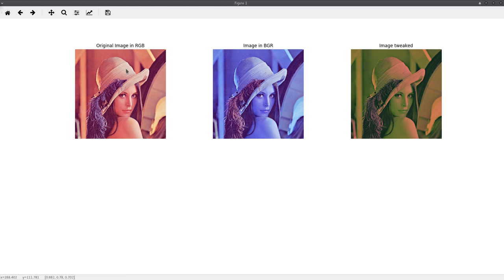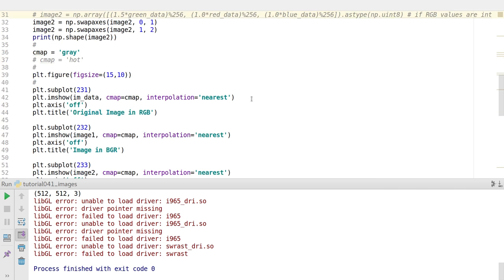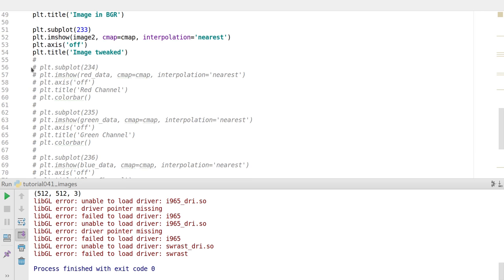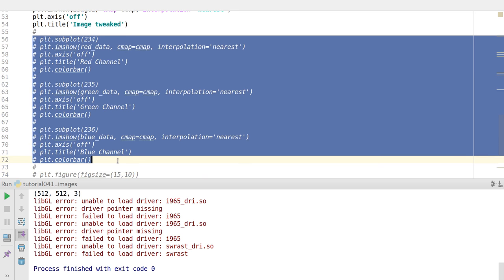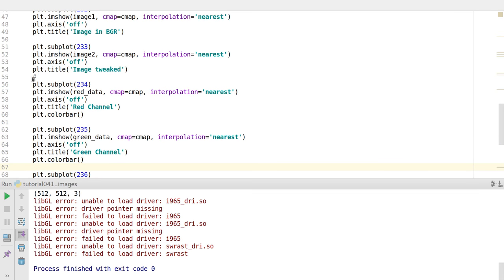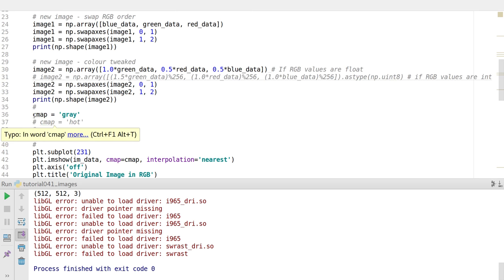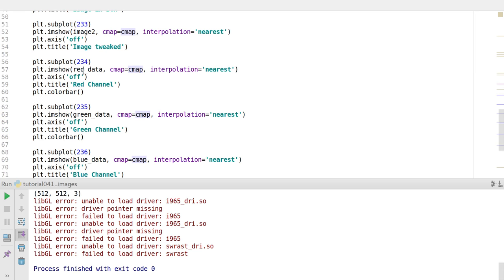Since we did all that, let's look at our Lena image results. This is the original Lena image, this is the flipped version, and this is the tweaked Lena image. We can also plot all these images with false colors by plotting only the individual channel values. Here I use the grayscale color map and in the lower subplots I show how the image looks with just the red data, just the green data, and then just the blue data.